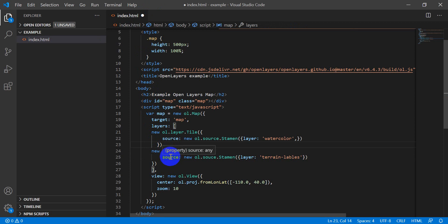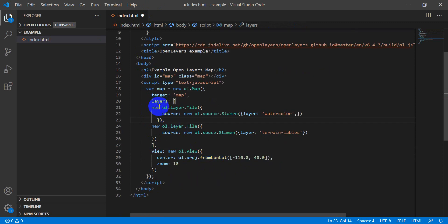All right, I need to put a comma up here because we have two layers in this list now.